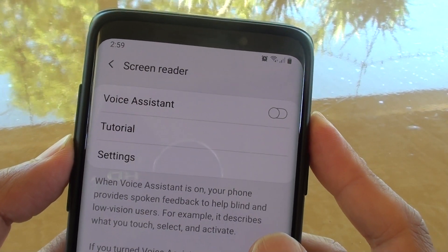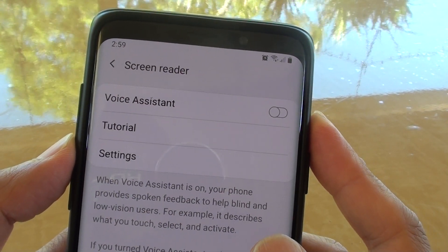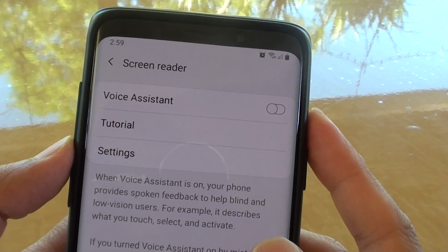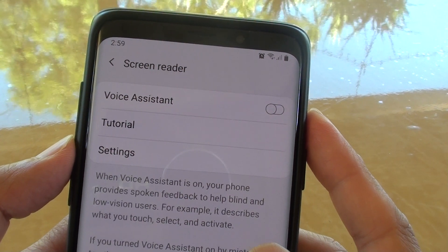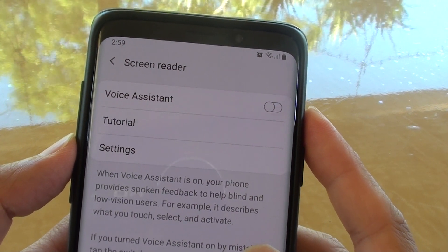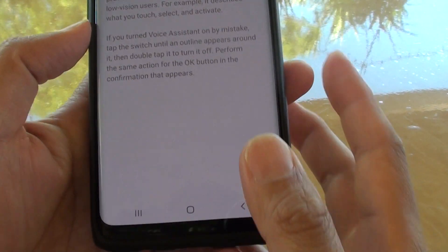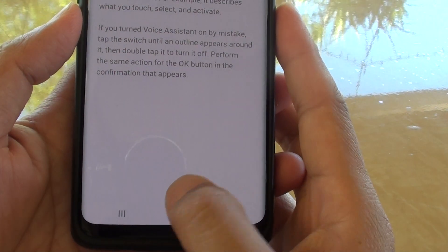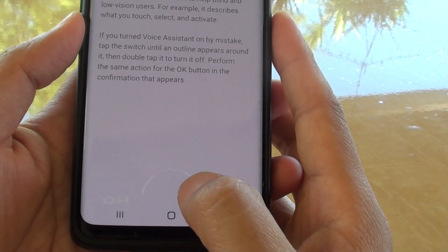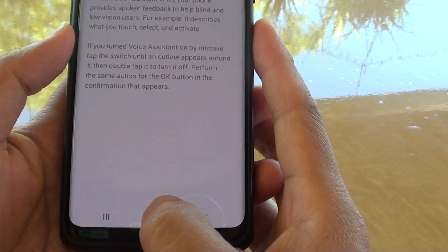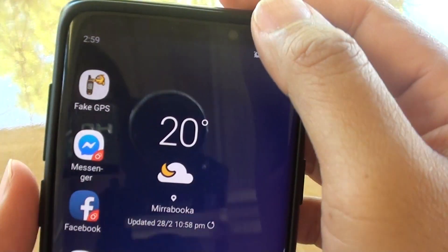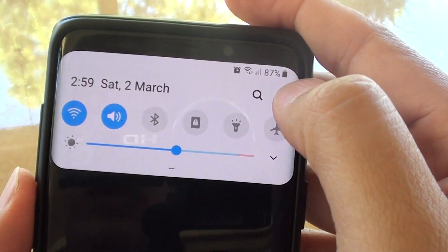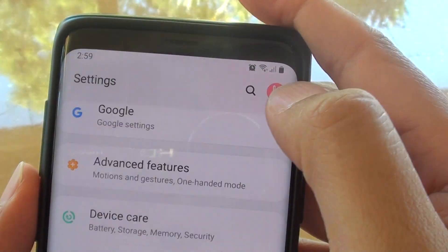How to enable or disable the voice assistant on the Samsung Galaxy S9 or the S9 Plus. First, tap on the home key to go back to your home screen. Then swipe down and tap on the settings icon.